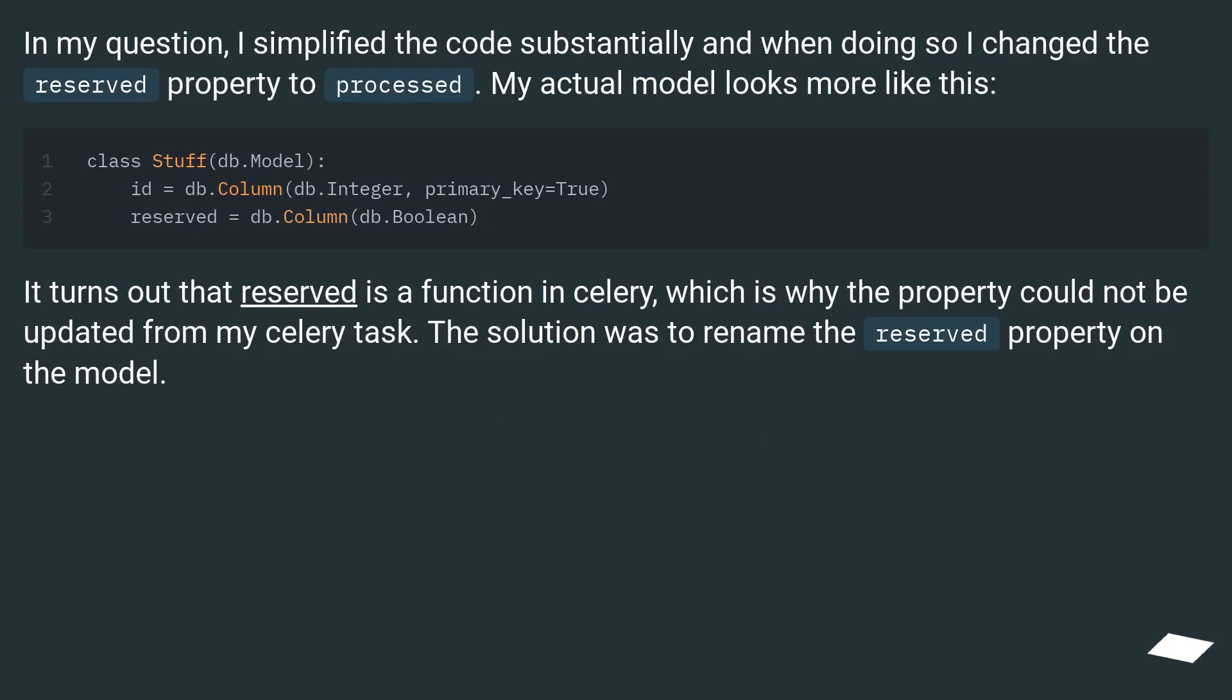In my question, I simplified the code substantially and when doing so I changed the reserved property to processed. My actual model looks more like this.